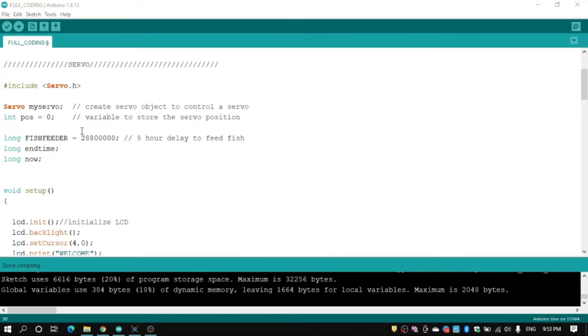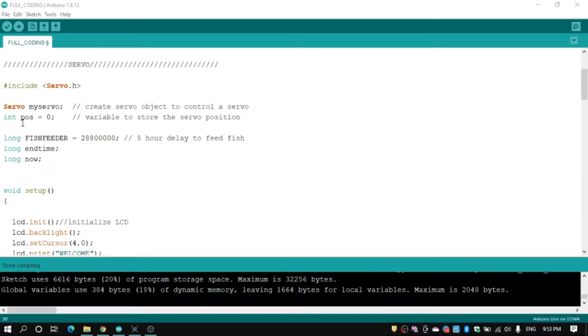Again, we use include function to add servo library, and int position equal to zero.